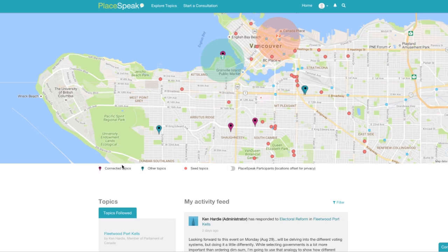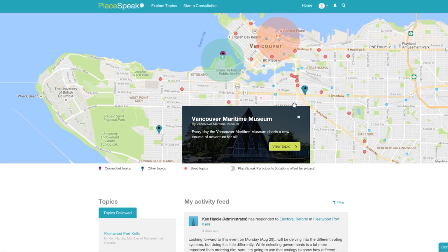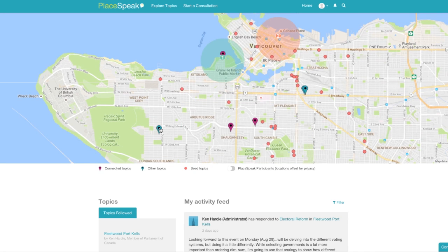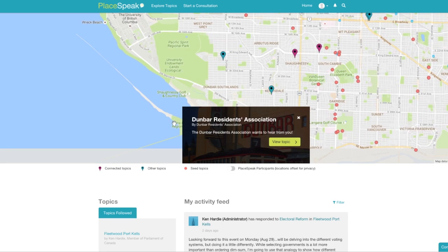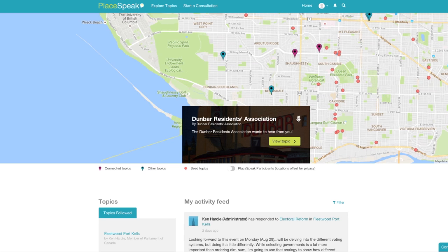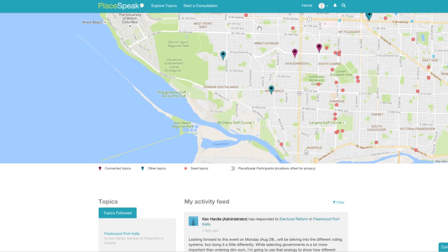At the top of the page is your unique map where you can view your place, including your notification radius, connected topics you are following, and other topics from the public, private, and non-profit sectors that you have not connected to but are nearby.